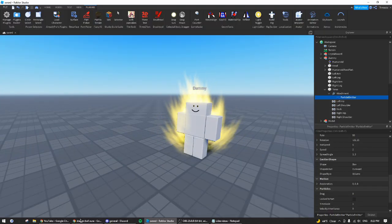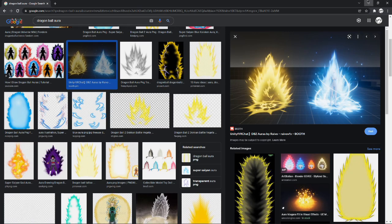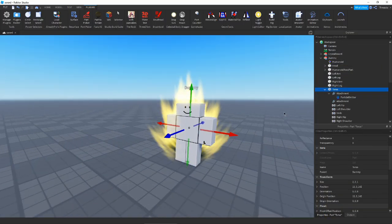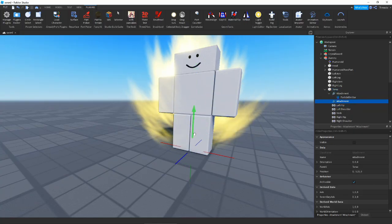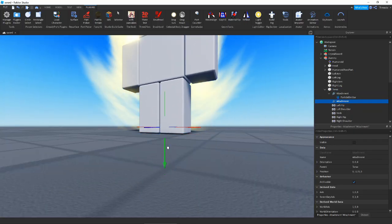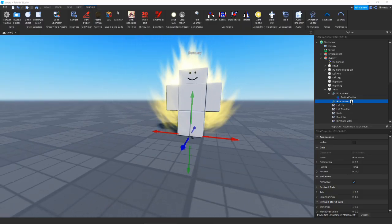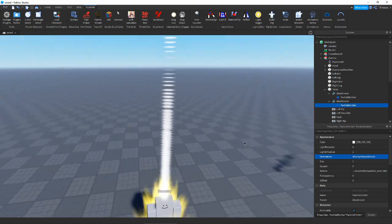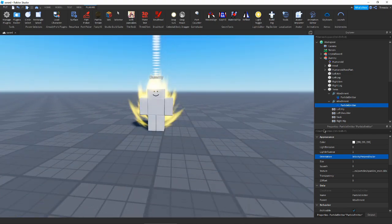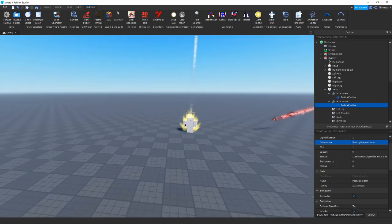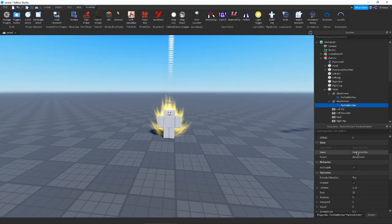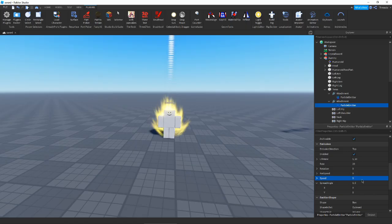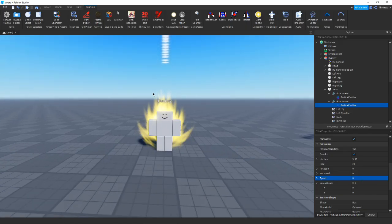The next thing I wanted to do — in the reference we actually see there's something on the ground, and I think that looks really sick. So what we'll do is add another attachment in the body and put it on the ground, just at their feet. We'll add another particle emitter. If we set this to velocity perpendicular, I think the spread would come out that way. We'll make the speed zero and just change the size, similar to how we did it for this one.